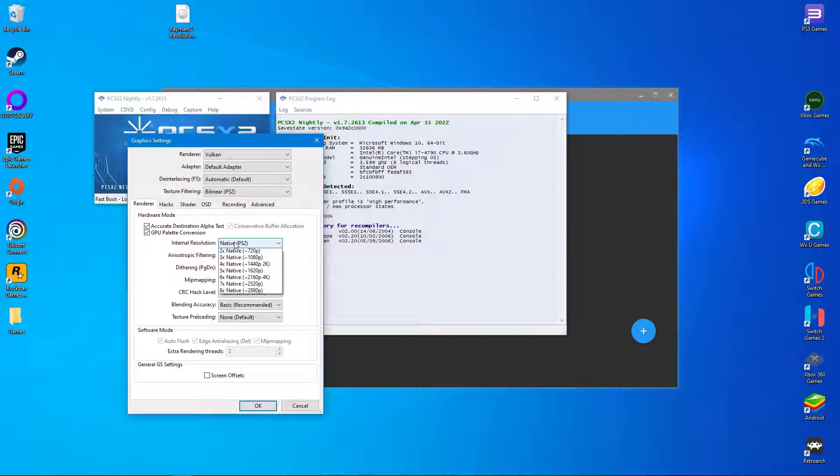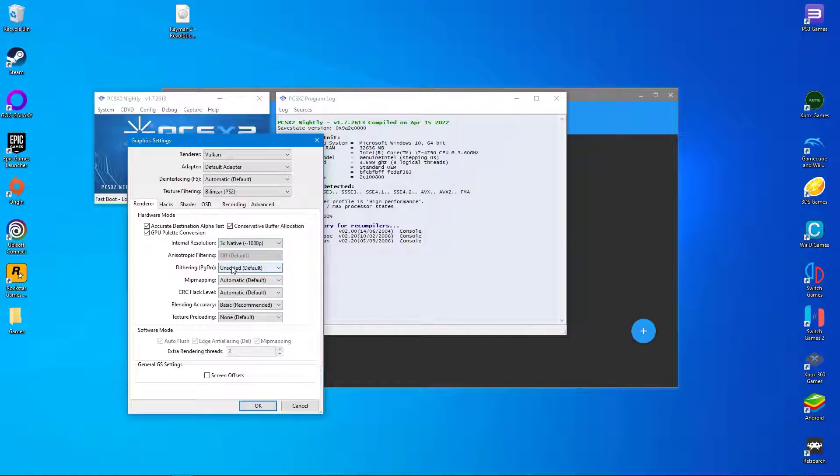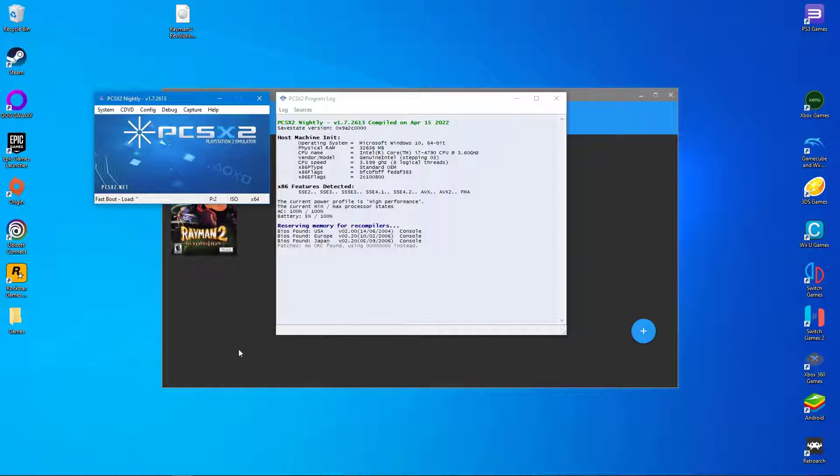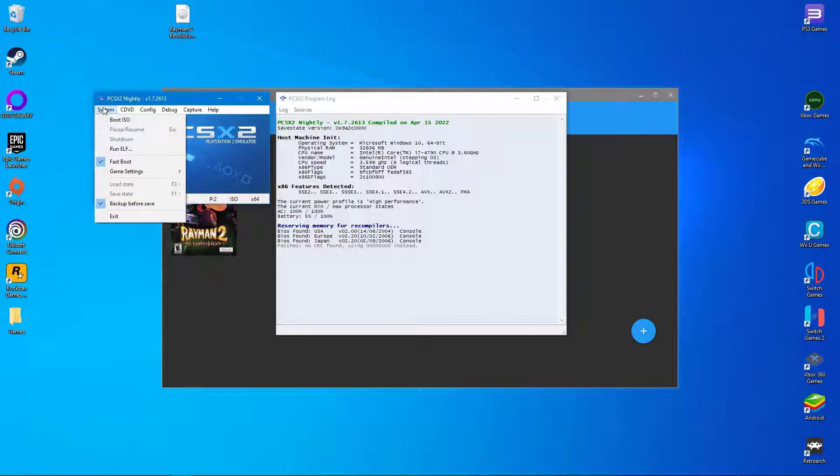You can dial up the internal resolution as high as you want, but most games will look fine at 1080p. After that you can click OK, which will save your graphic settings.